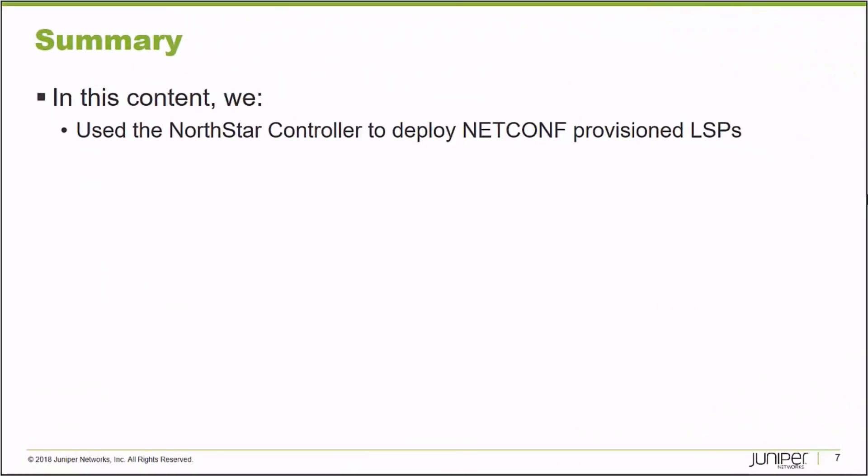In this learning byte, we demonstrated how to use the NorthStar controller to deploy NetConf provisioned label switch paths. Thank you very much.